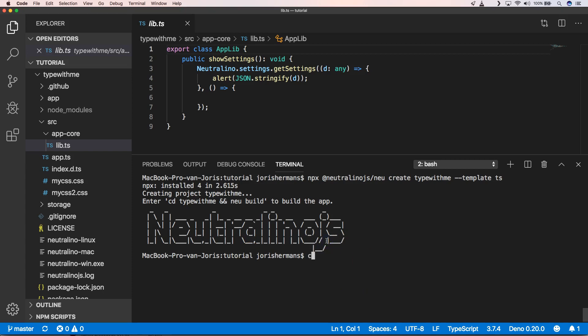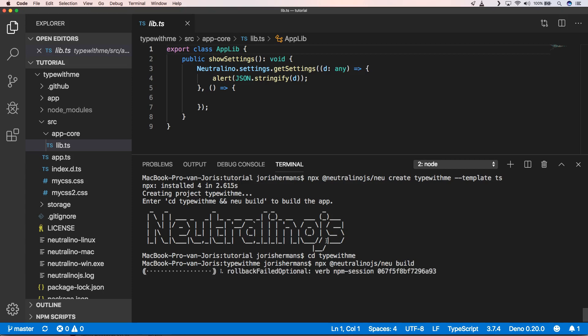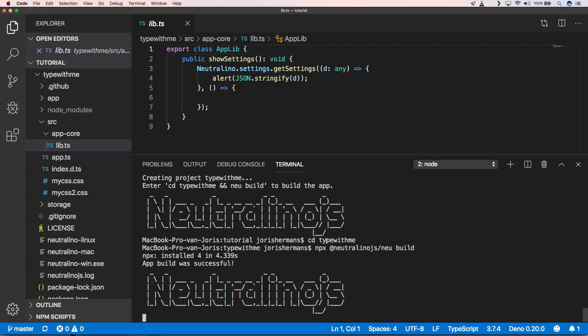So we do cd type with me. And then we have npx at neutralino.js slash new build. So we're going to build it. And build was successful. So that's great.